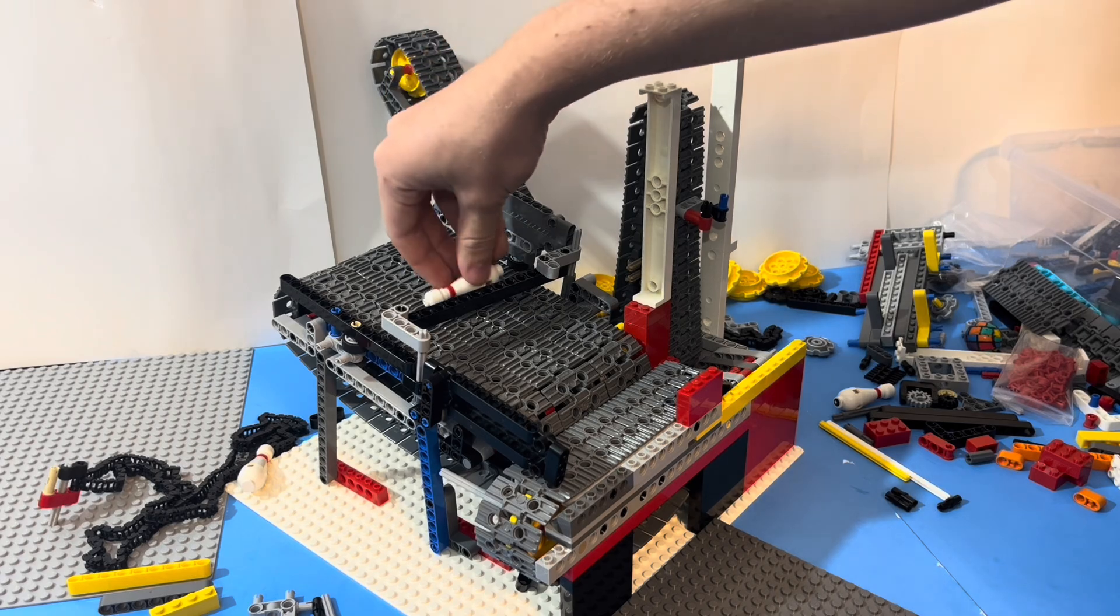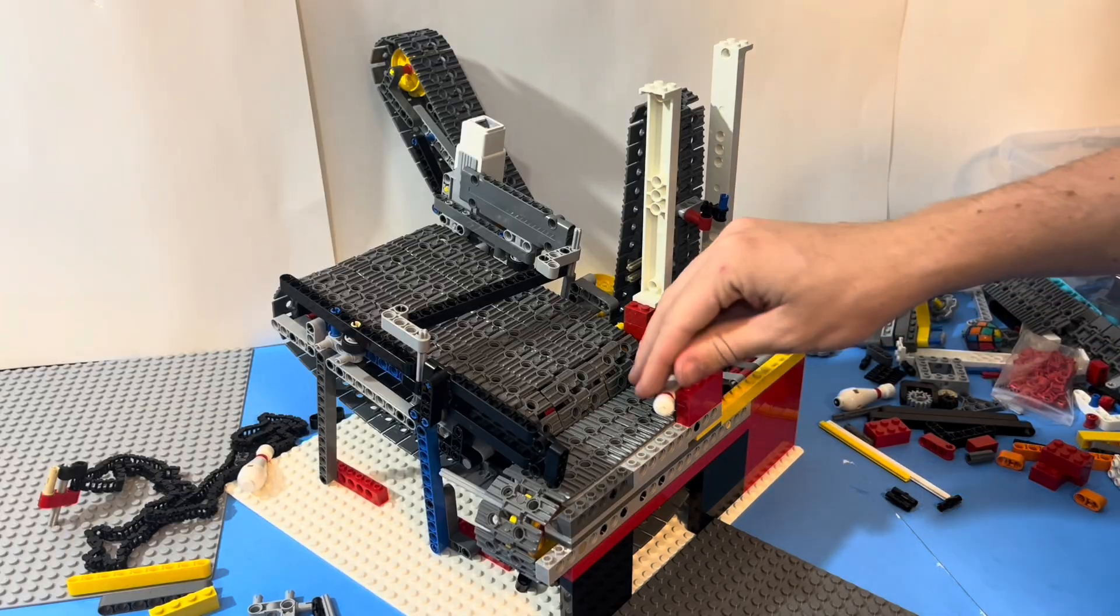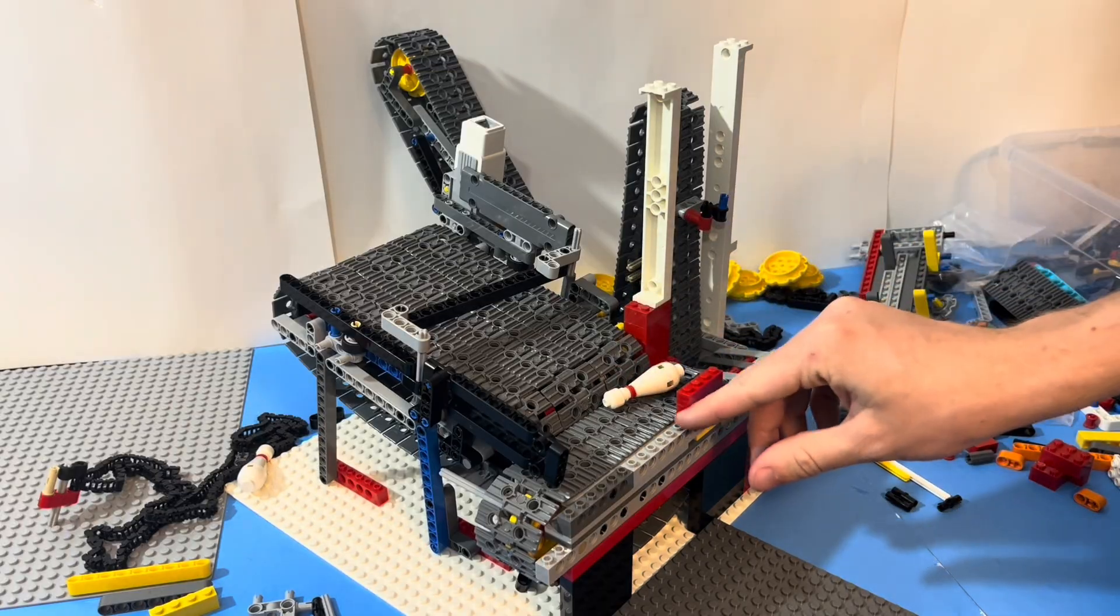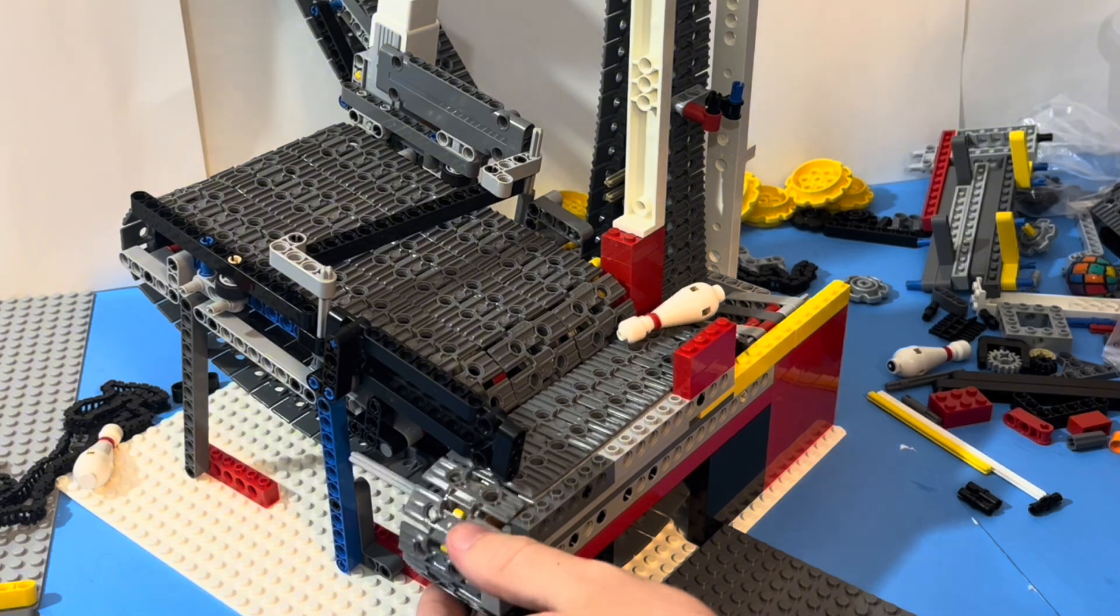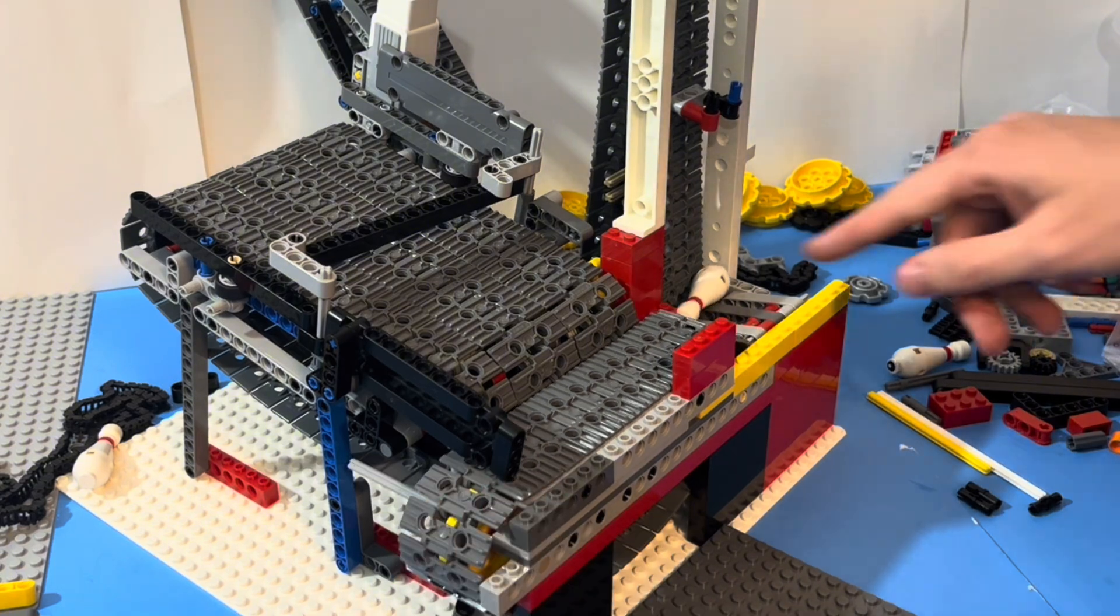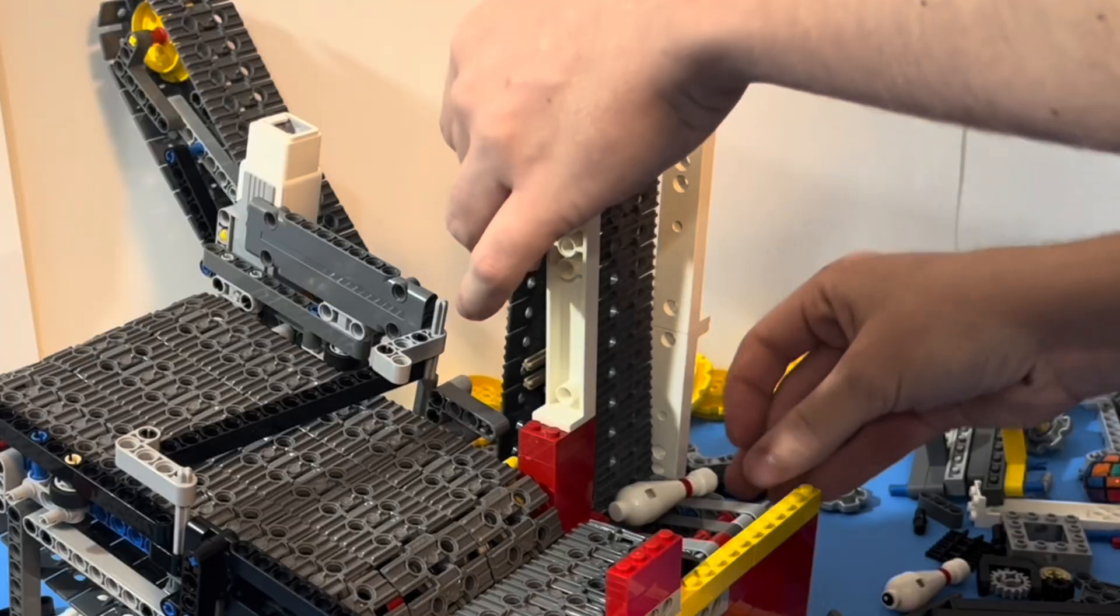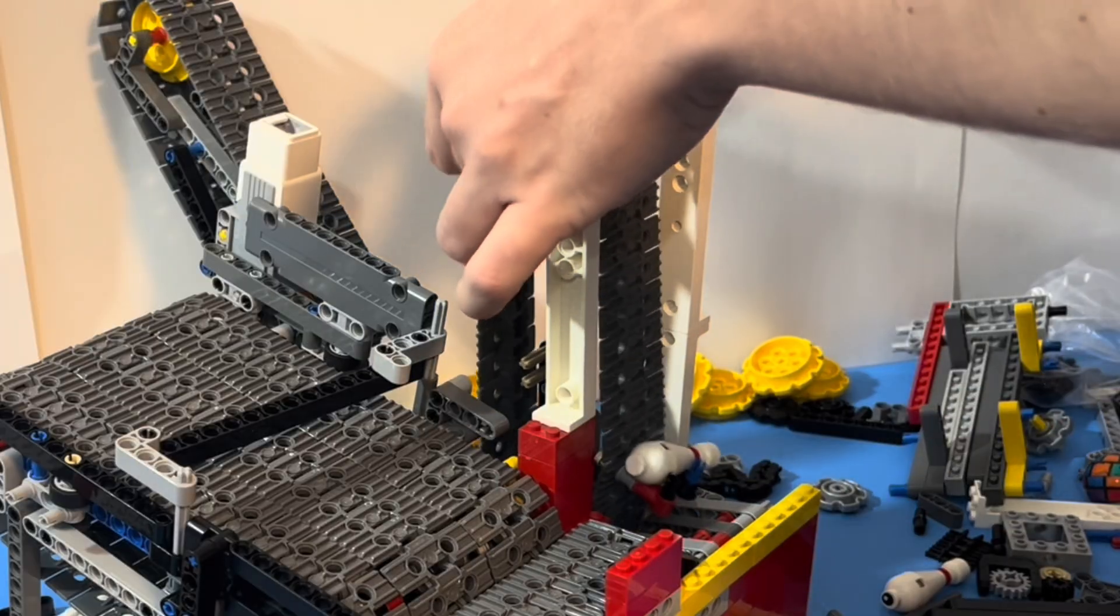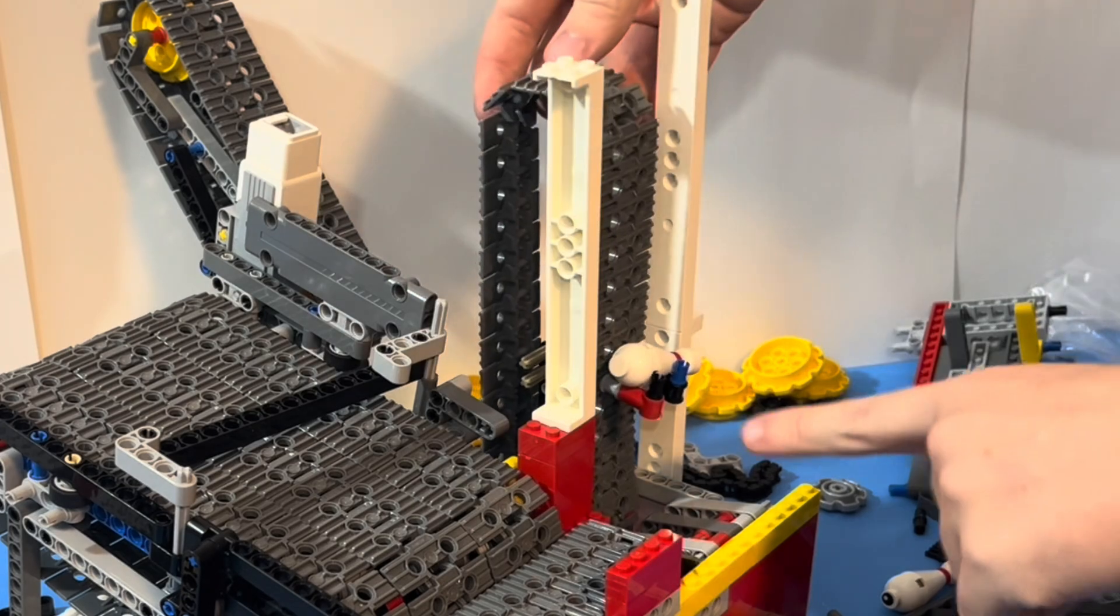If we take a pin and drop it here, it lands there and then the second belt moves it to the right. Then our third one has hooks on it so that way it'll be able to pick up the pin and bring it all the way to the top.